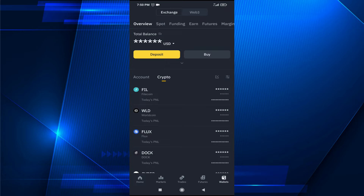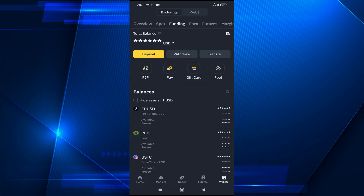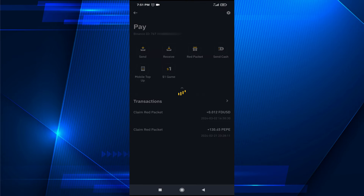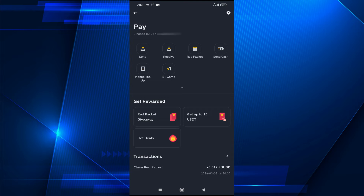Then you have to choose the Funding option at the top — you can see it says Funding. Here you will find the option called Pay, so just tap on it. Note that the Binance ID shown here is not the Binance Pay ID.